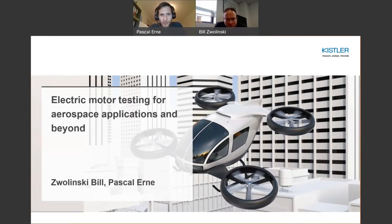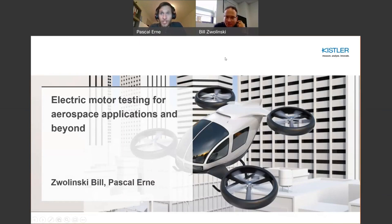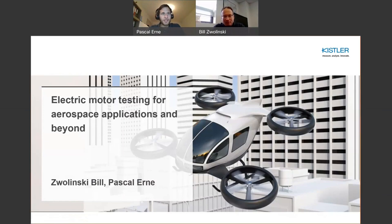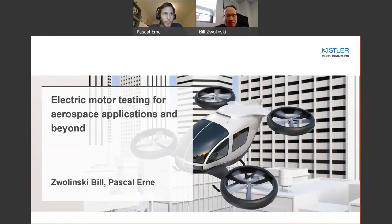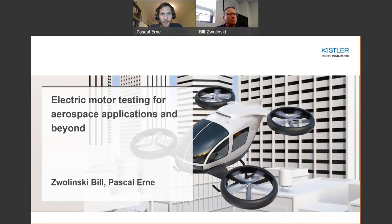Let's start. Hi to everyone. Good afternoon to America, good evening to Europe. Welcome to this webinar on eMotor testing for aerospace applications, which I'm personally very excited about. My name is Pascal Erne and I will be your moderator today. Today's webinar is recorded and you're muted on purpose. The recording will be shared after this webinar. If you have any questions, please use the Q&A box on the right-hand side of your screen and we will answer all your questions at the end of the presentation. If you're running out of time, we will come back to you via email.